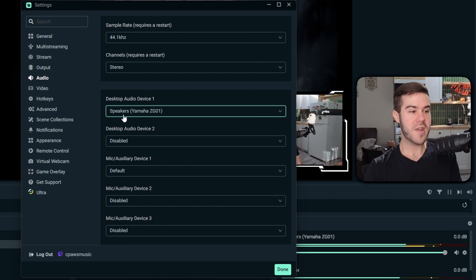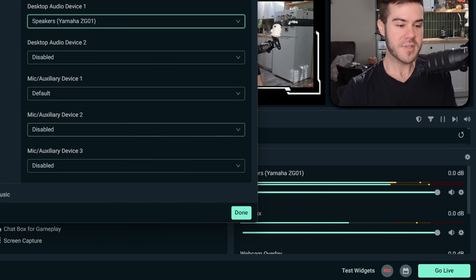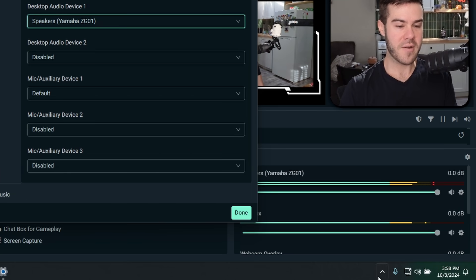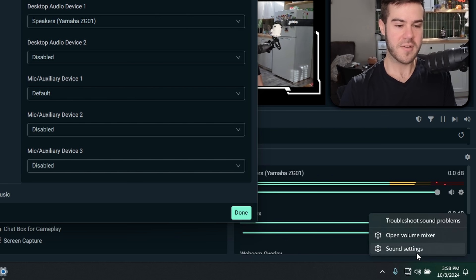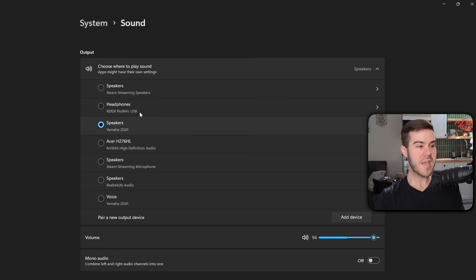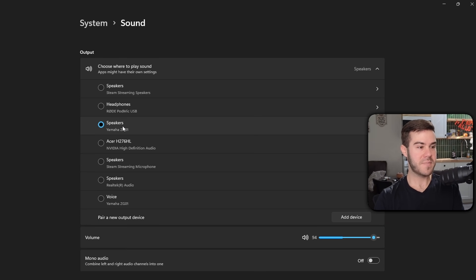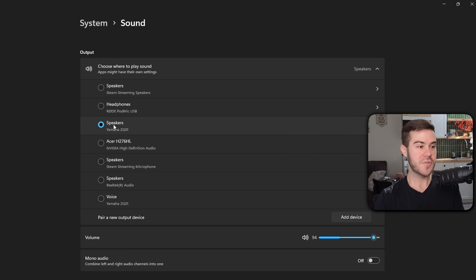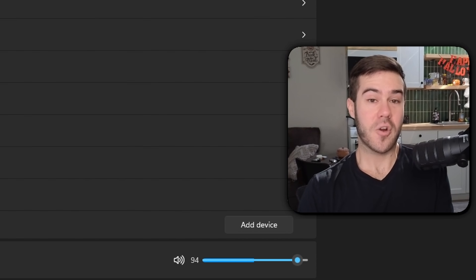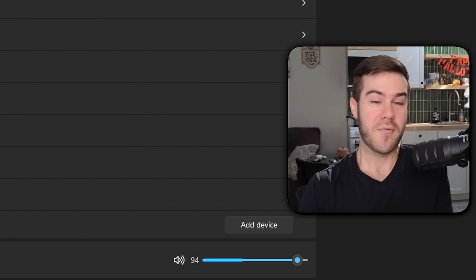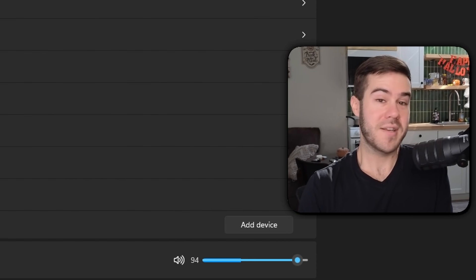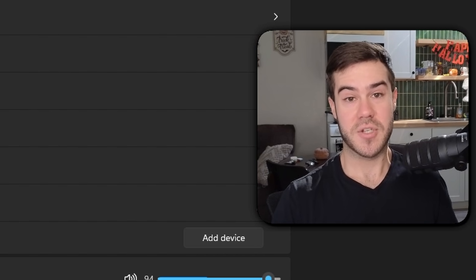And if you're not sure where your correct settings would be, if you're on Windows, simply go to the bottom and right click this little speaker icon and go to sound settings. And then you'll be able to see what your main output is. So right now, speakers Yamaha ZG01 is for me, but if you're going through a different output, then you'll want to choose whatever that one is in Streamlabs. And if you're using a Mac or Chromebook, Reddit is going to be your best friend if you run into any issues.